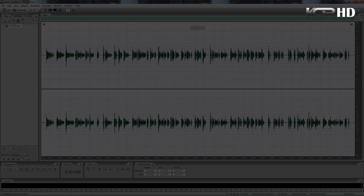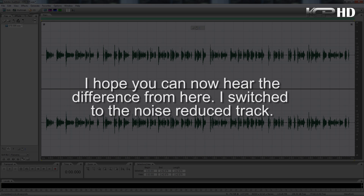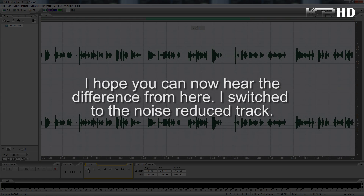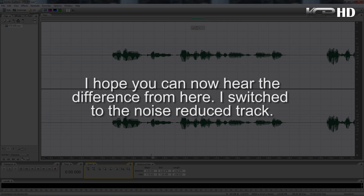Thanks for watching. Please do not forget to subscribe to my channel and rate this video if it really helped you. On the next tutorial I'll be teaching you how to synchronize the audio recorded using the external microphone with the audio from the built-in camera microphone for better sound quality on your videos. Until we meet again, good luck.